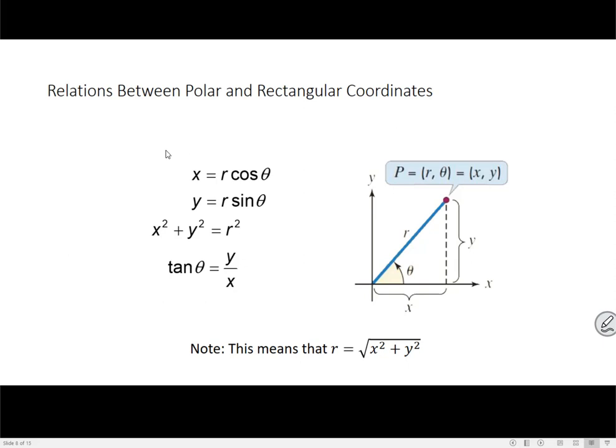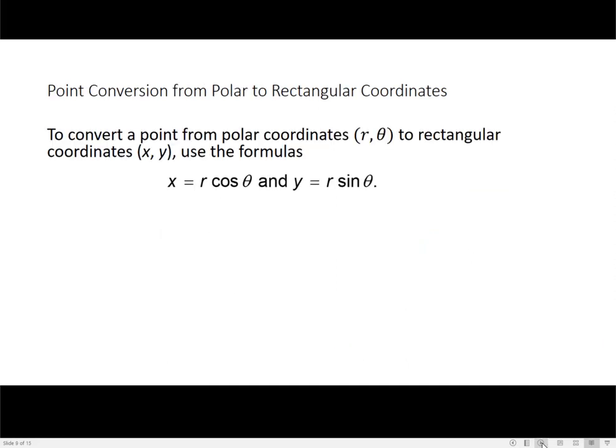We're going to use these two formulas here for going from polar to rectangular, and then we're going to use these two to go the other way. To convert a point from polar to rectangular, we're just going to use the fact that x equals r cosine theta and y equals r sine theta. We'll take the r and theta angle from our polar coordinates, plug them into that formula, and we'll get our x and y for our rectangular, or Cartesian, coordinates.